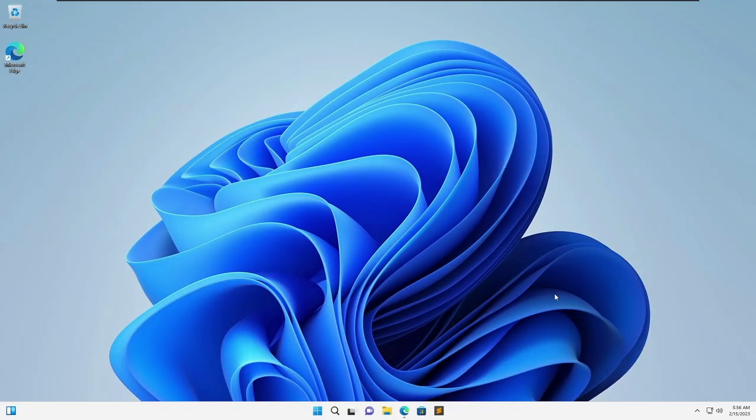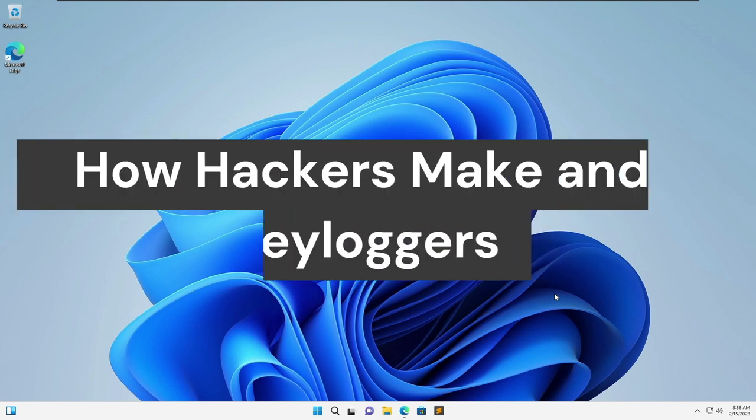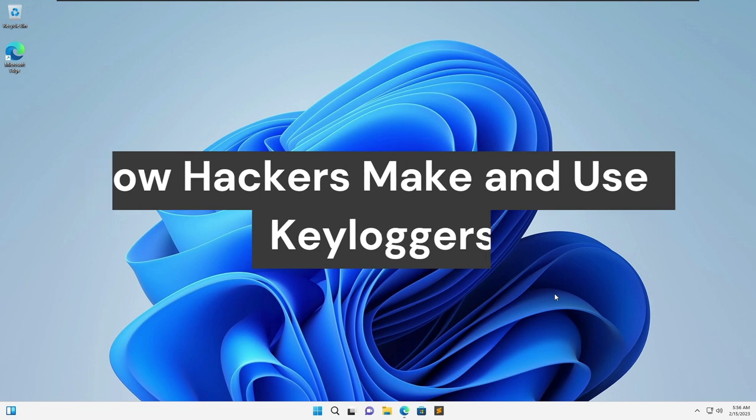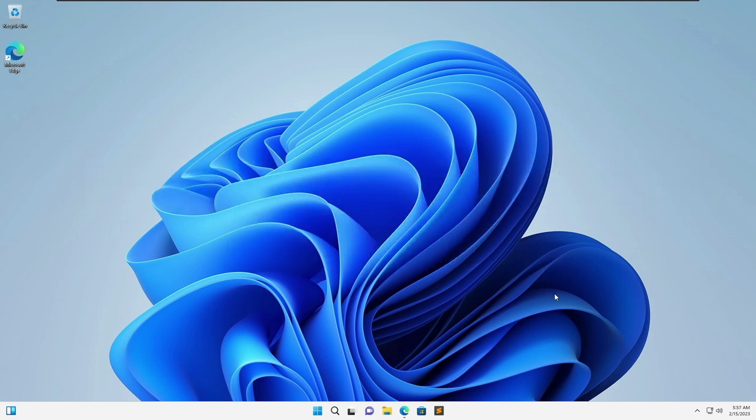Hello everyone, Savaritech here and in this tutorial I'm going to show you how a keylogger is made in very simple steps and how it can compromise your computer security.